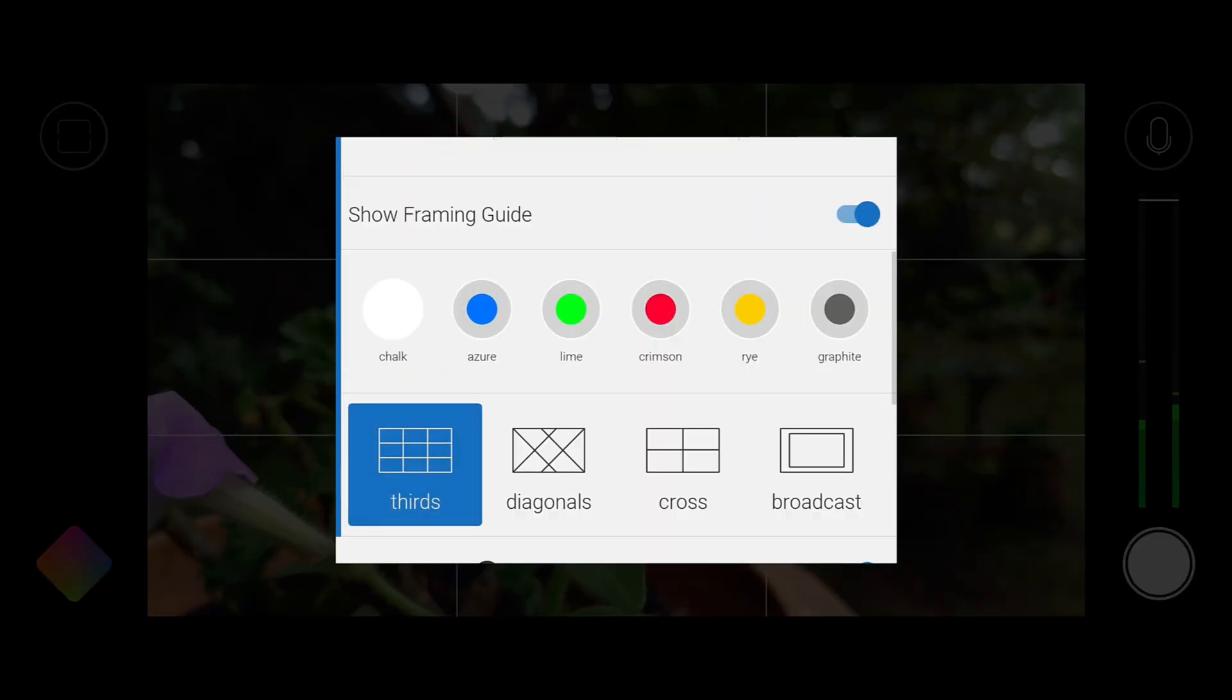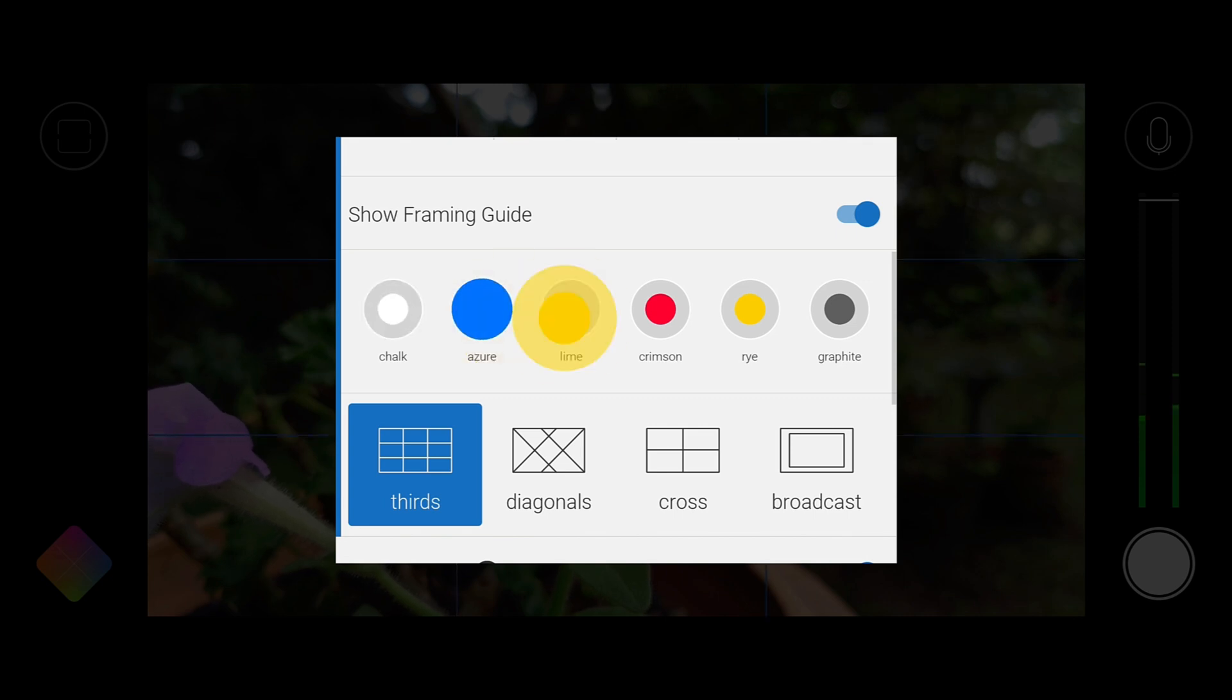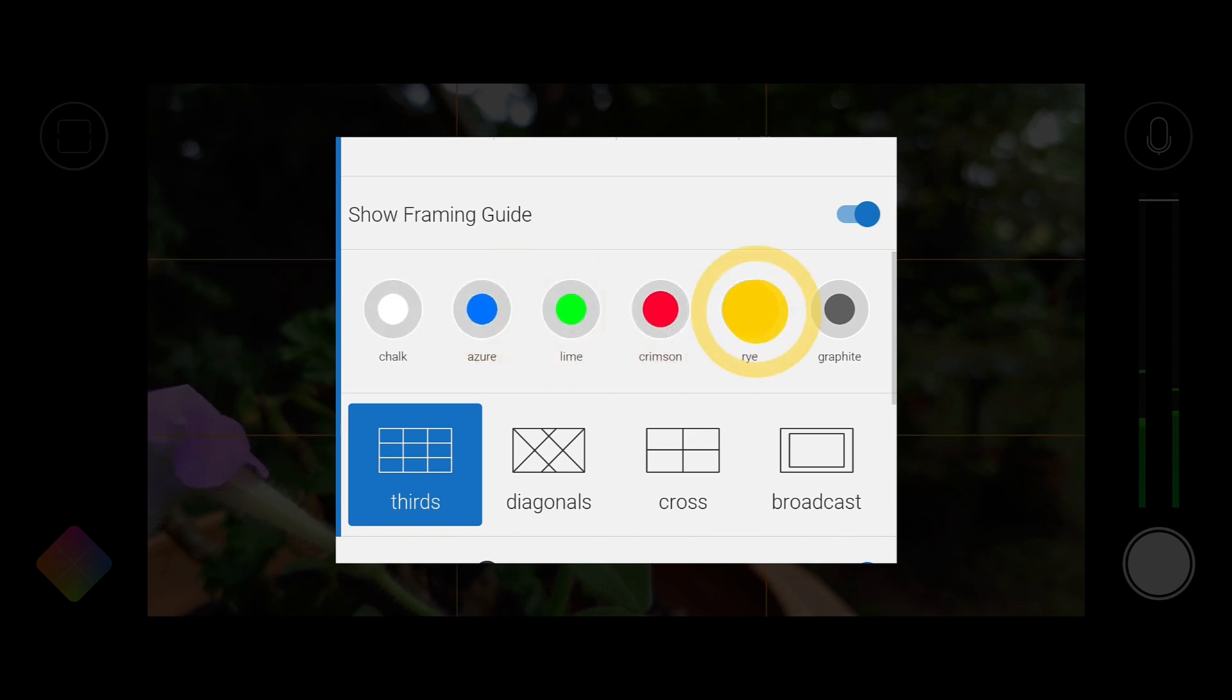In addition to the new guides you can also choose from one of six available colors to ensure they stand out against your scene.